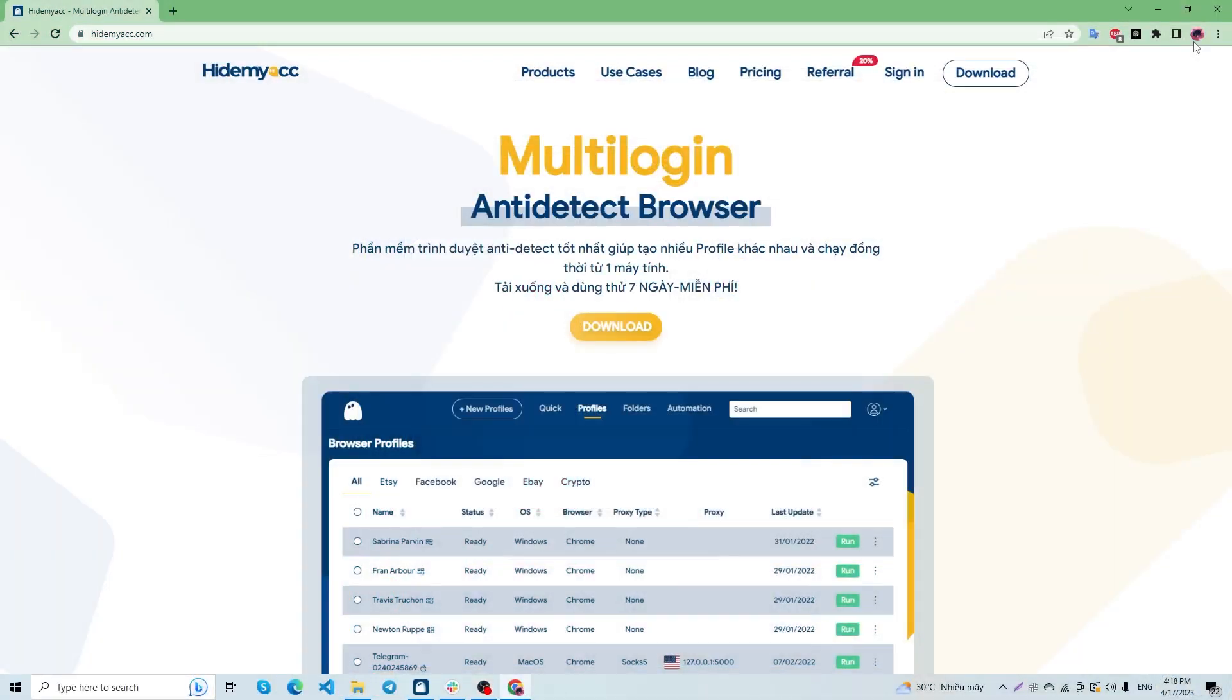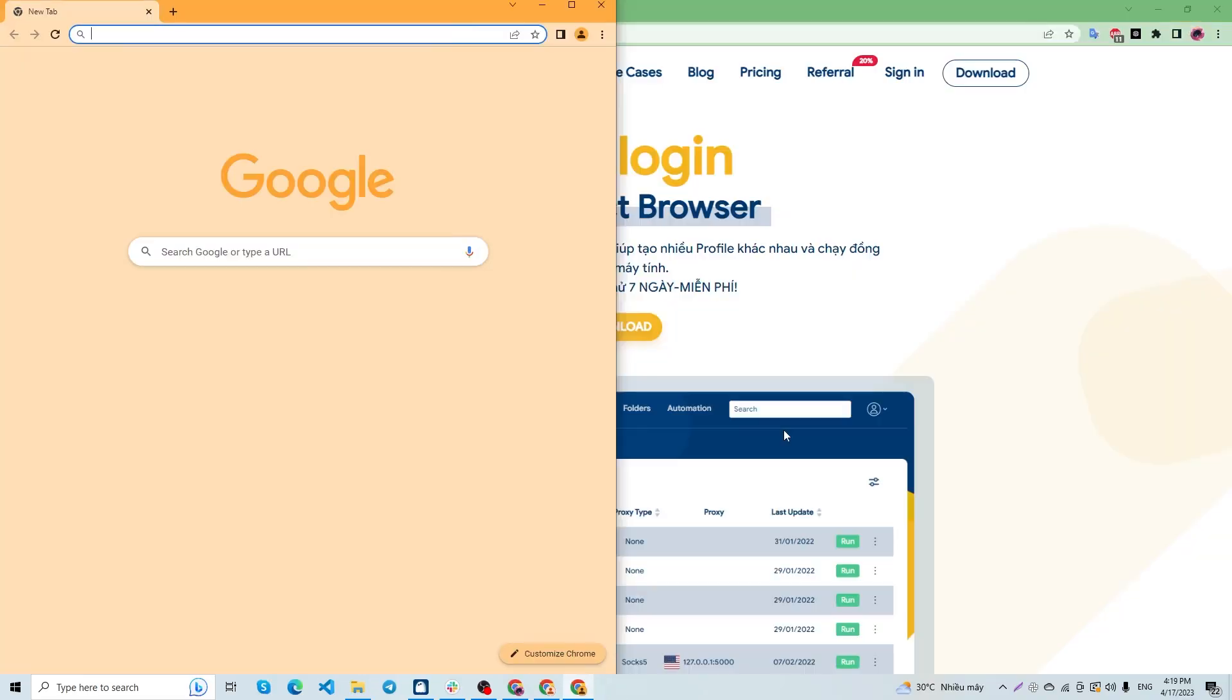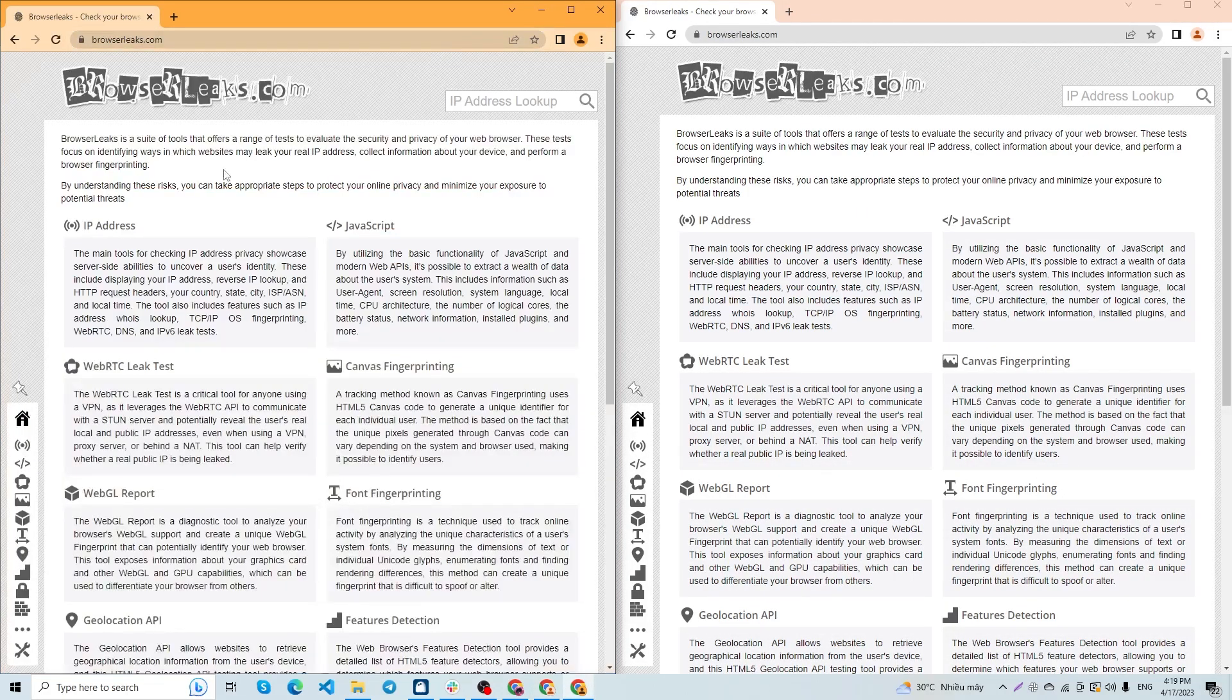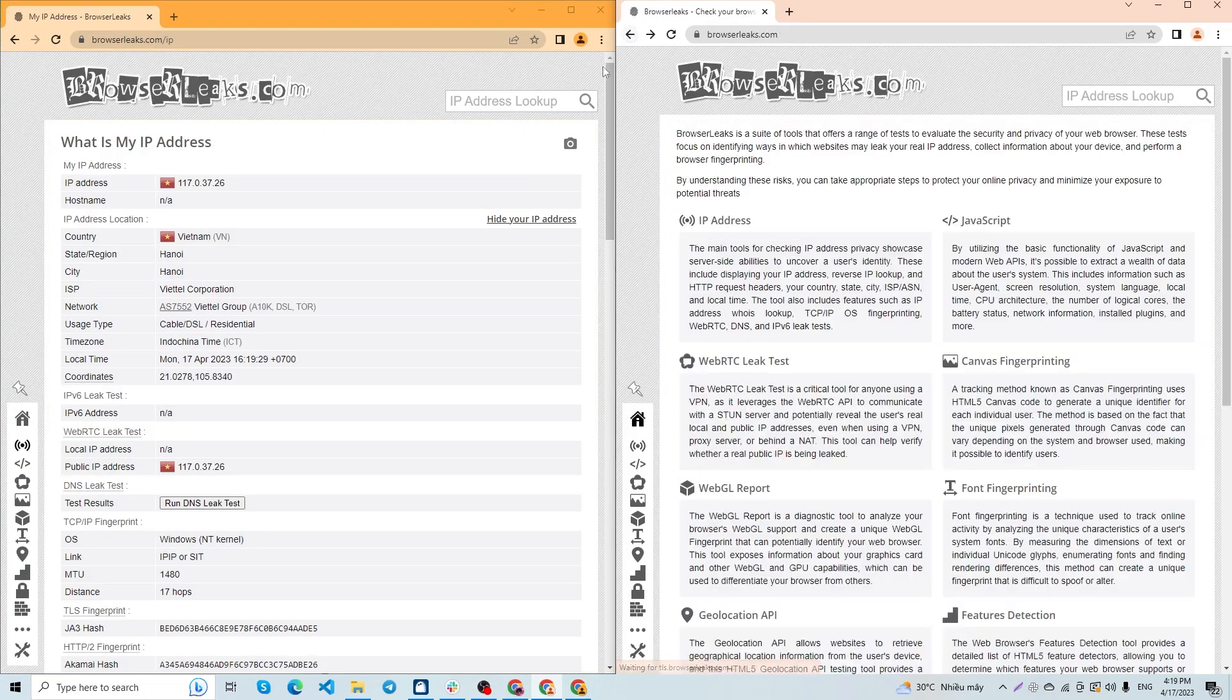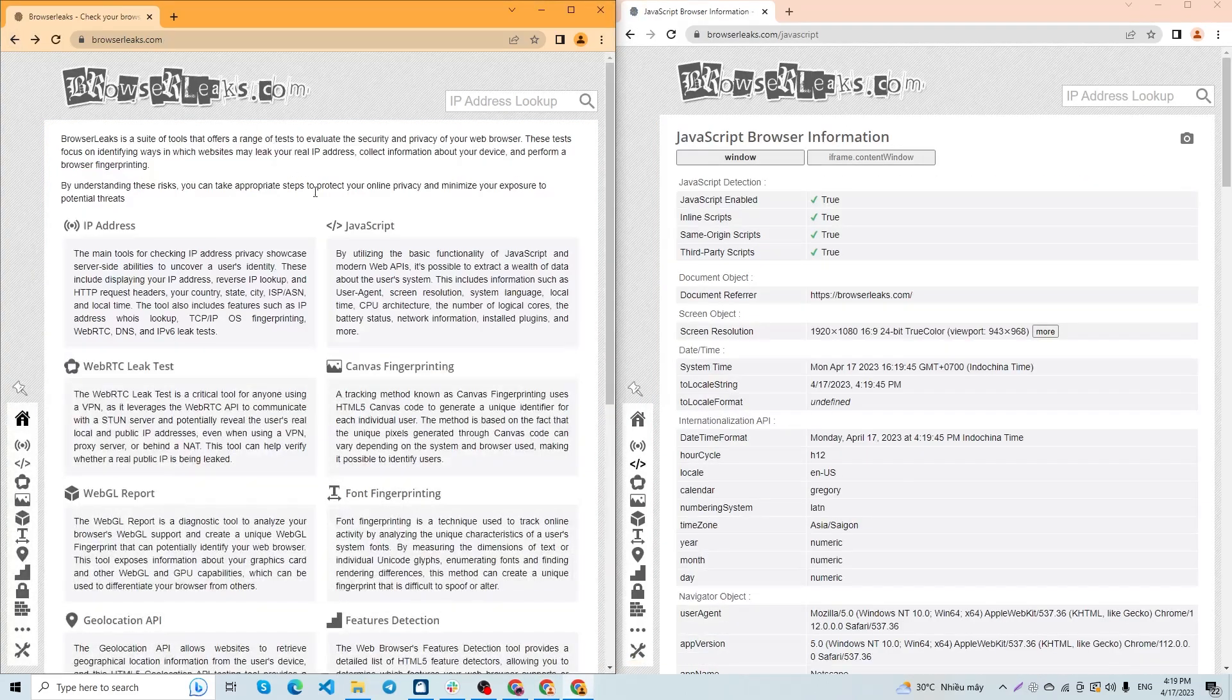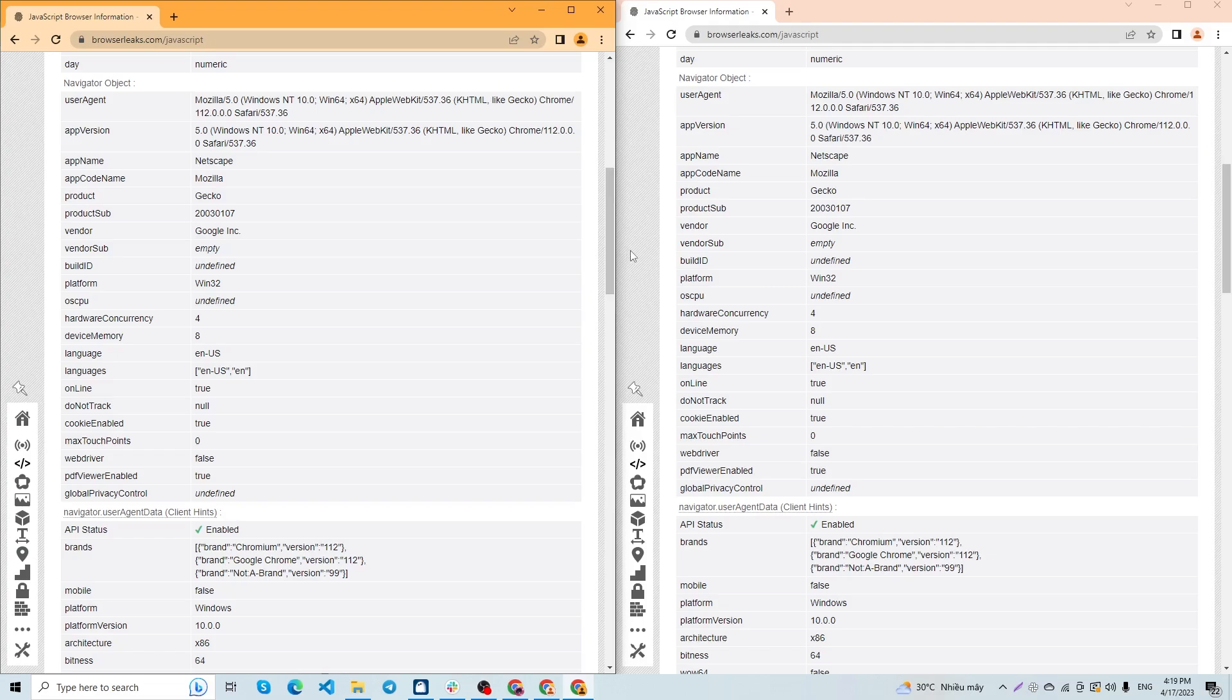We will demonstrate this by opening two Chrome profiles and verifying the browser fingerprint parameters on browser leaks. You can see that parameters such as IP address, WebGL, JavaScript, and others are identical.